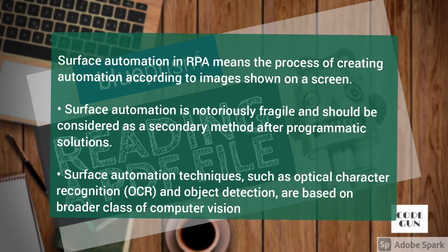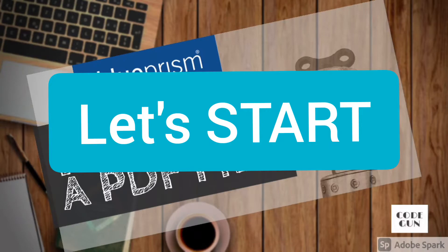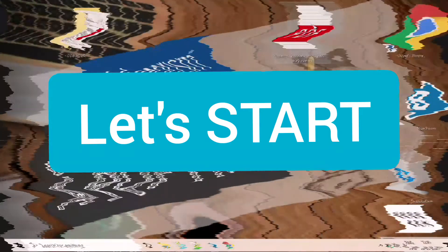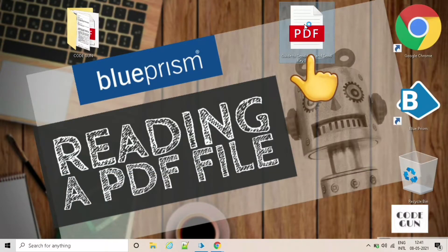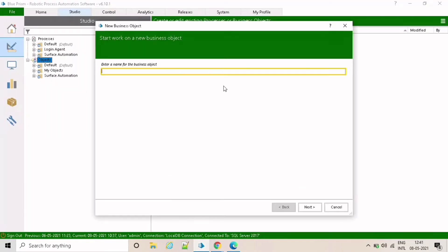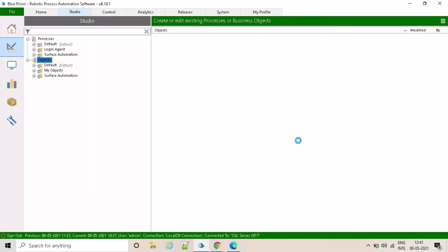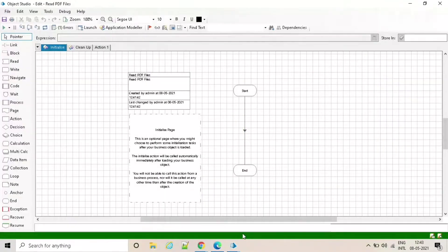This is the PDF file I'm going to read. This data business object will configure the application modeler with surface automation.